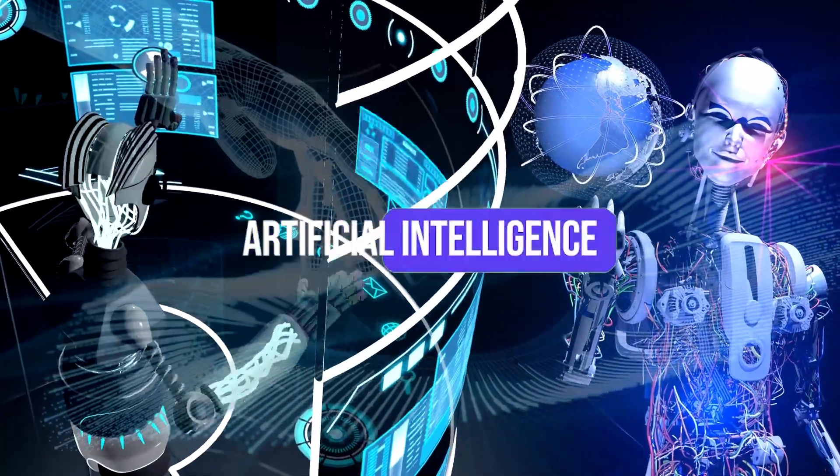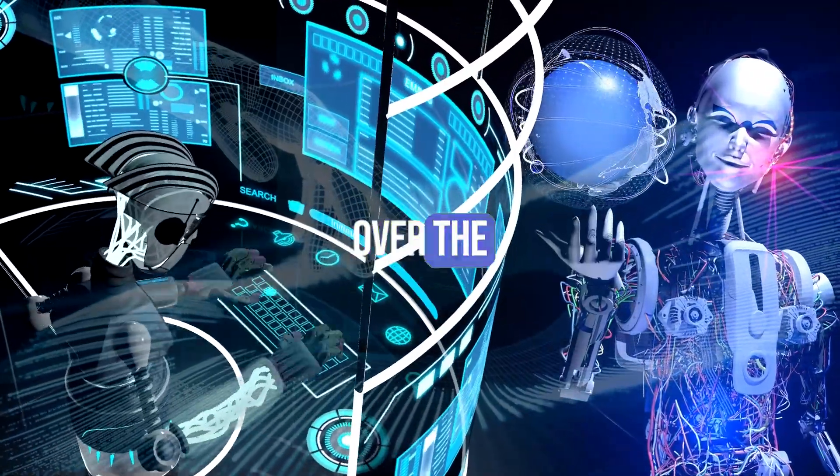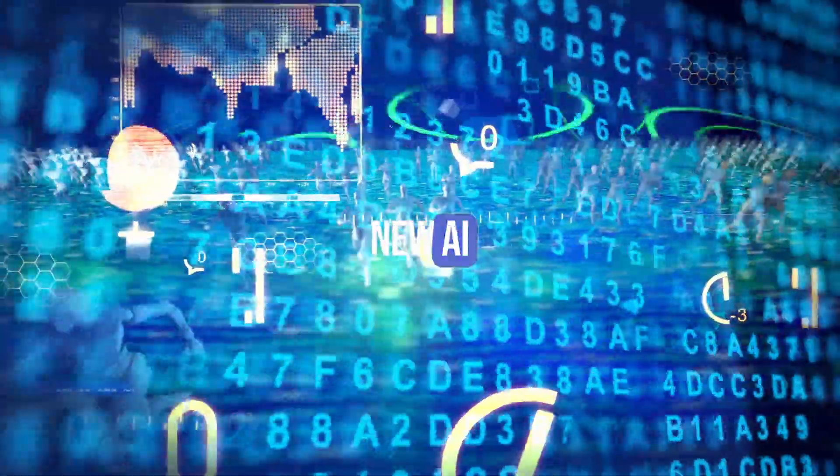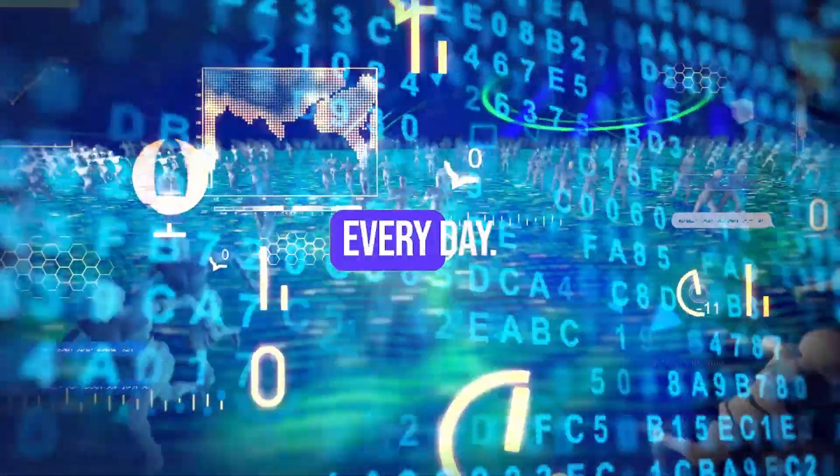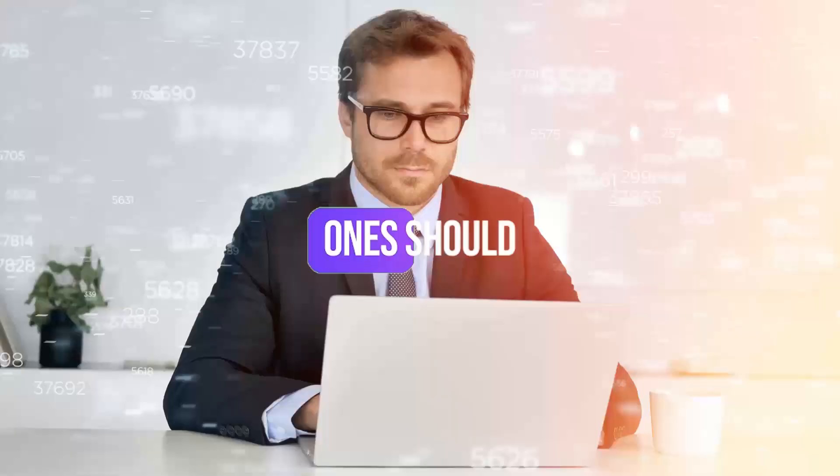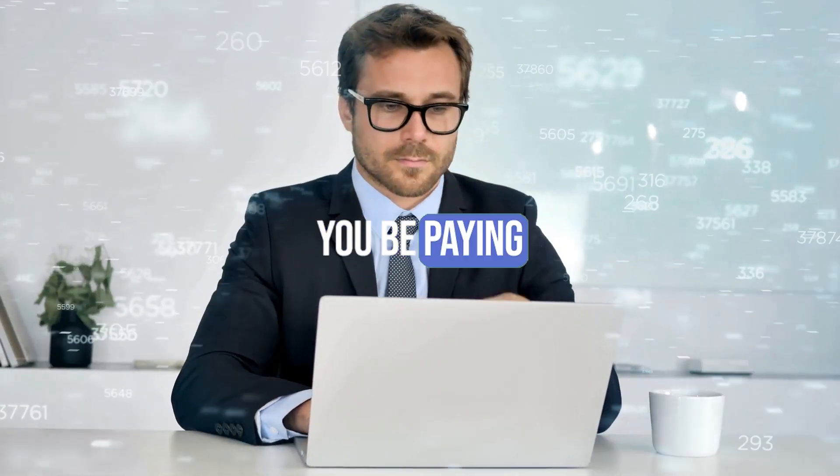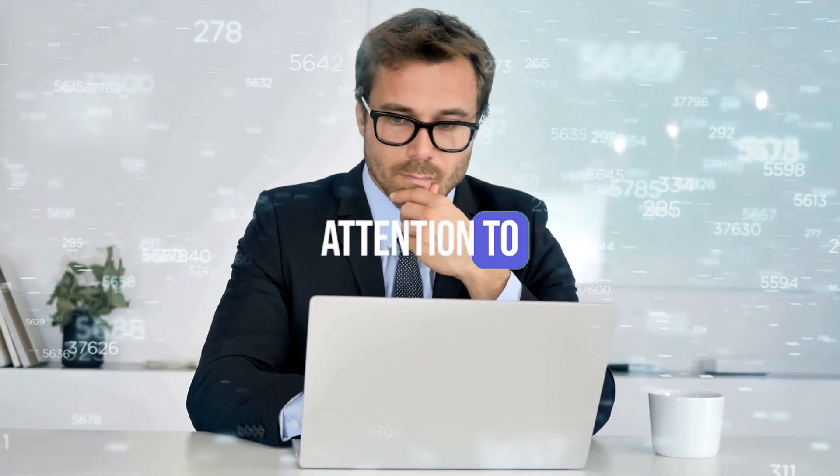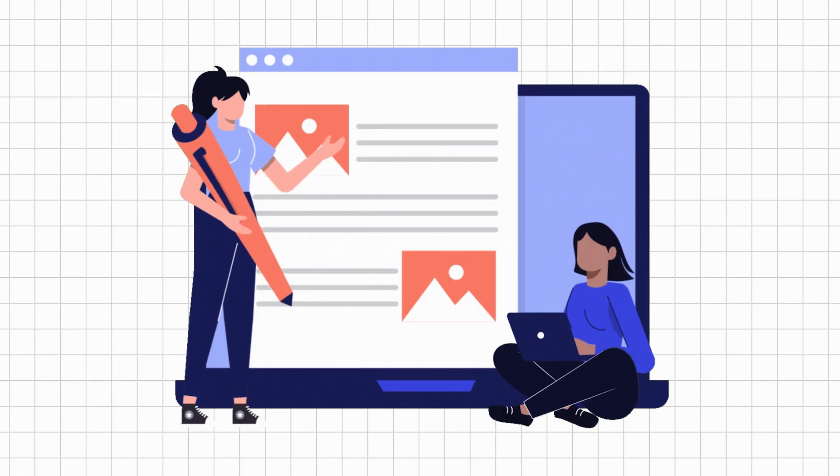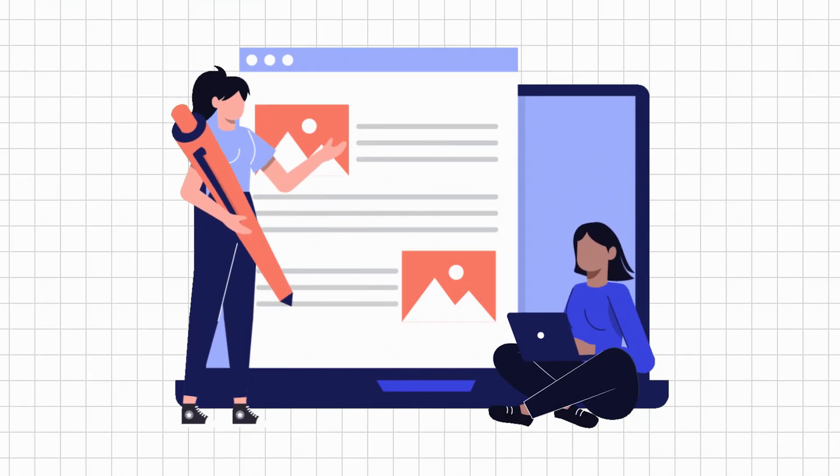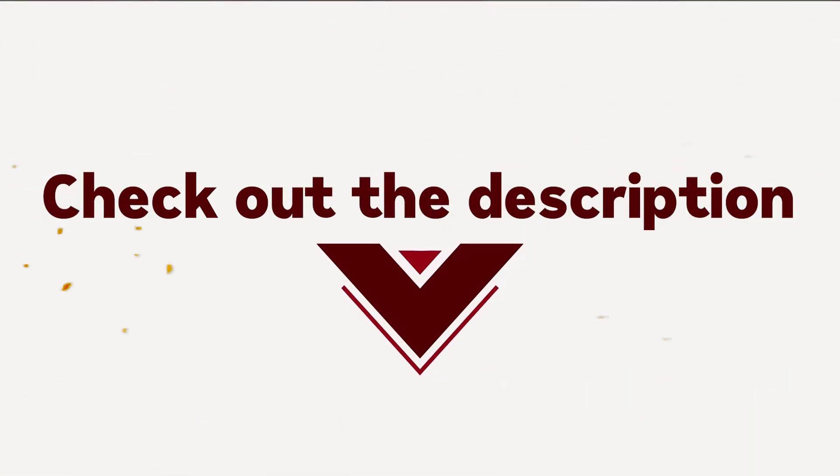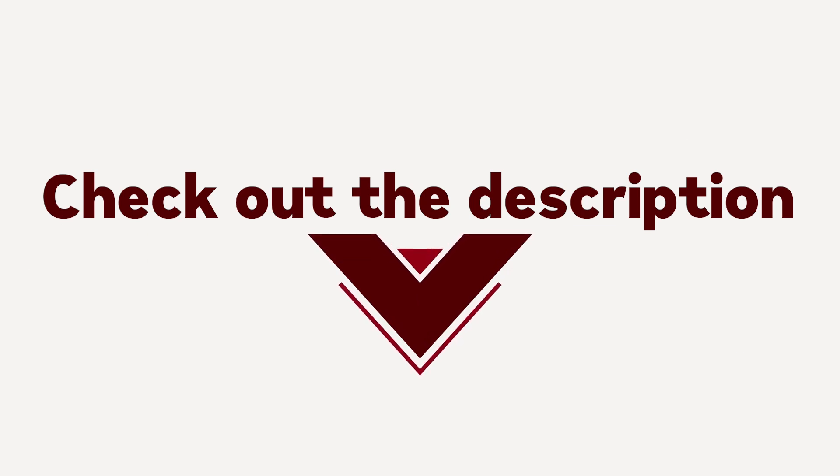We all know that artificial intelligence is taking over the world and it's no surprise that new AI tools are being developed every day. But which ones should you be paying attention to in 2024? Today I'm going to reveal the top AI tools that will revolutionize the way we create content in 2024. The links to all the tools are given in the description below.